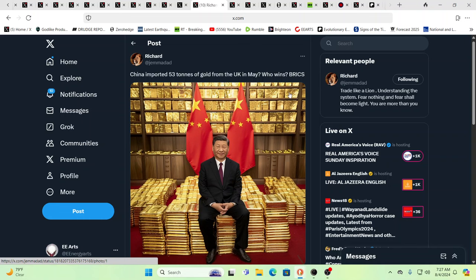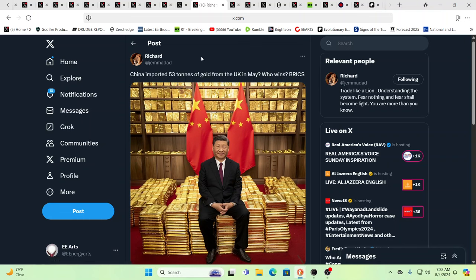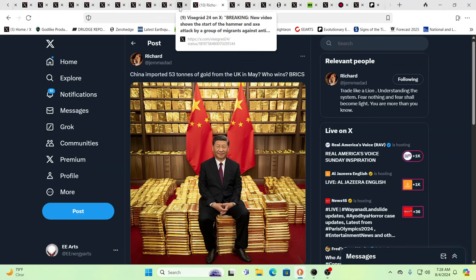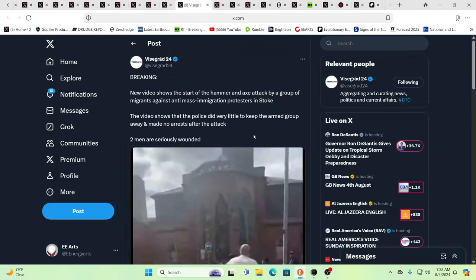China imported 53 tons of gold from the UK in May, from the UK. Why would the UK even want to let any of their gold go away? That doesn't make any sense, does it? Chances are there's going to be more political instability. We know there's going to be a new financial system. This makes no sense at all unless the politicians at the highest levels understand the plan, which they do.